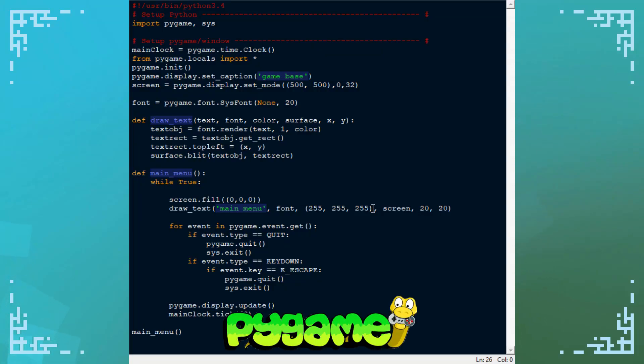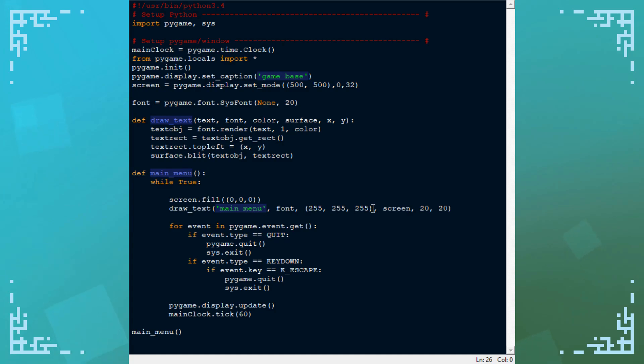I get asked a lot how you make menus in Pygame. Usually when people ask me this, they're really wondering how you basically make screens for different menus and the game itself.